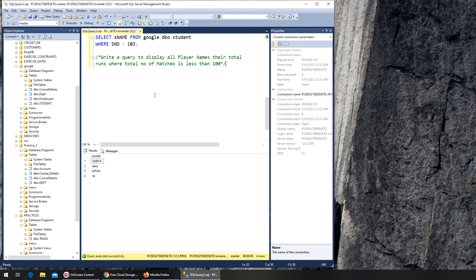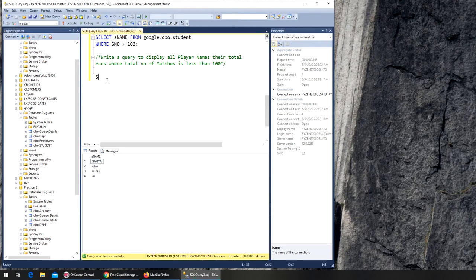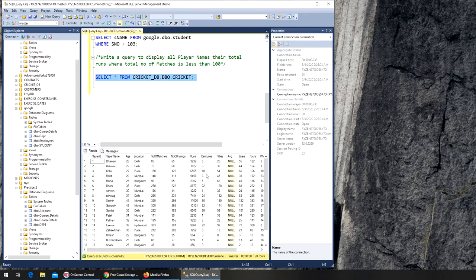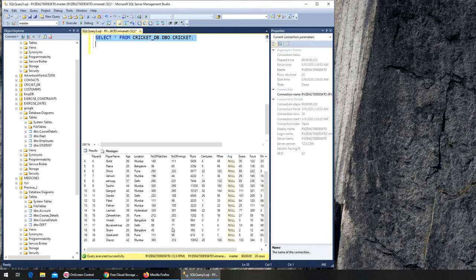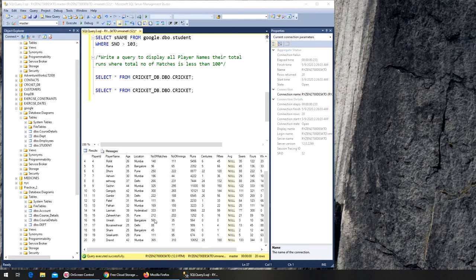Finally: display all player names and their total runs where the total number of matches is less than 100. Let's go to the cricket database. It's a bit complex visually — we have to check where number of matches is less than 100. We could count them manually but there are about 20 records. This is where these SQL commands come in handy, especially when dealing with thousands of records.